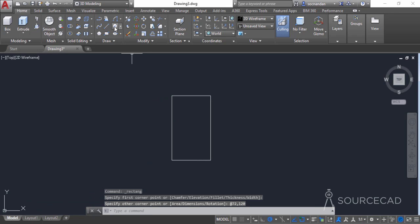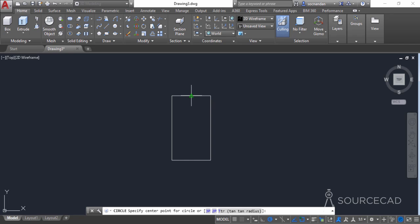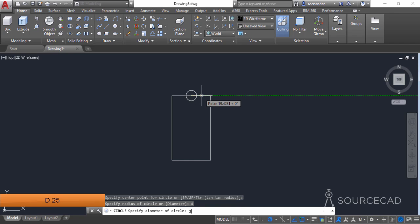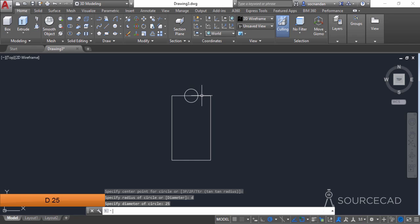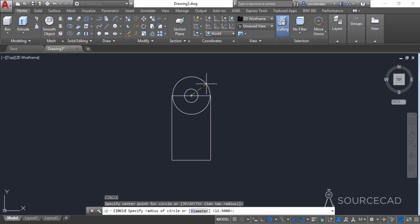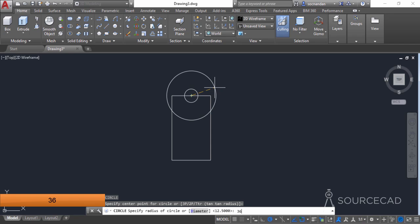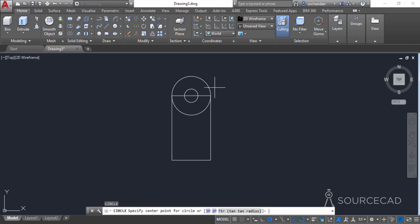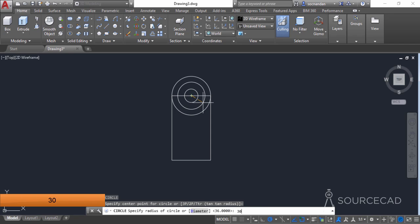Go to the circle tool and click at the midpoint, then make a circle with a diameter of 25 units — type D, press enter, then 25, and press enter again. Press enter to repeat the circle command, click at the same center point, and this time make a circle with radius 36 units. Then make one more circle at the same center with radius 30 units.